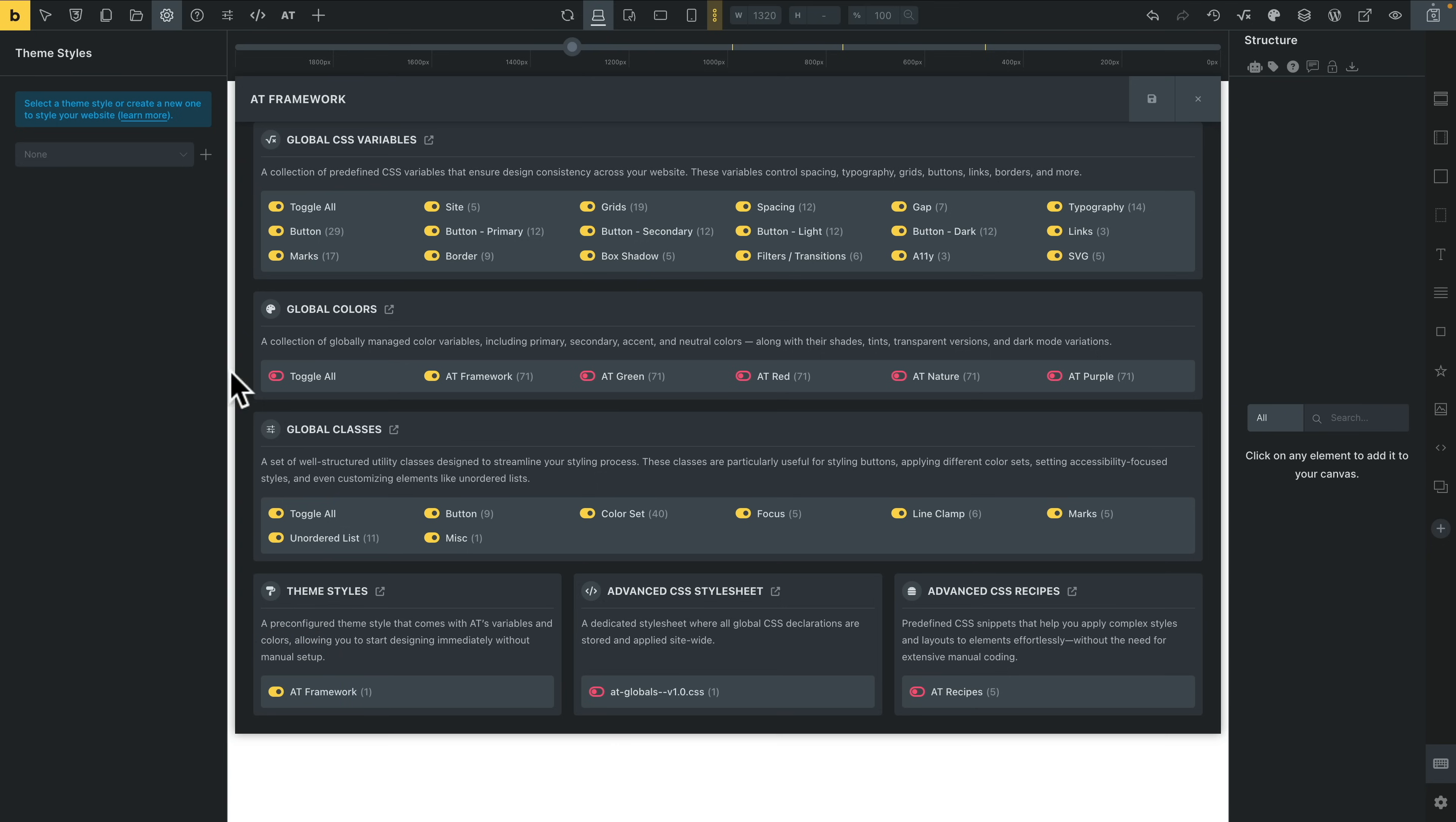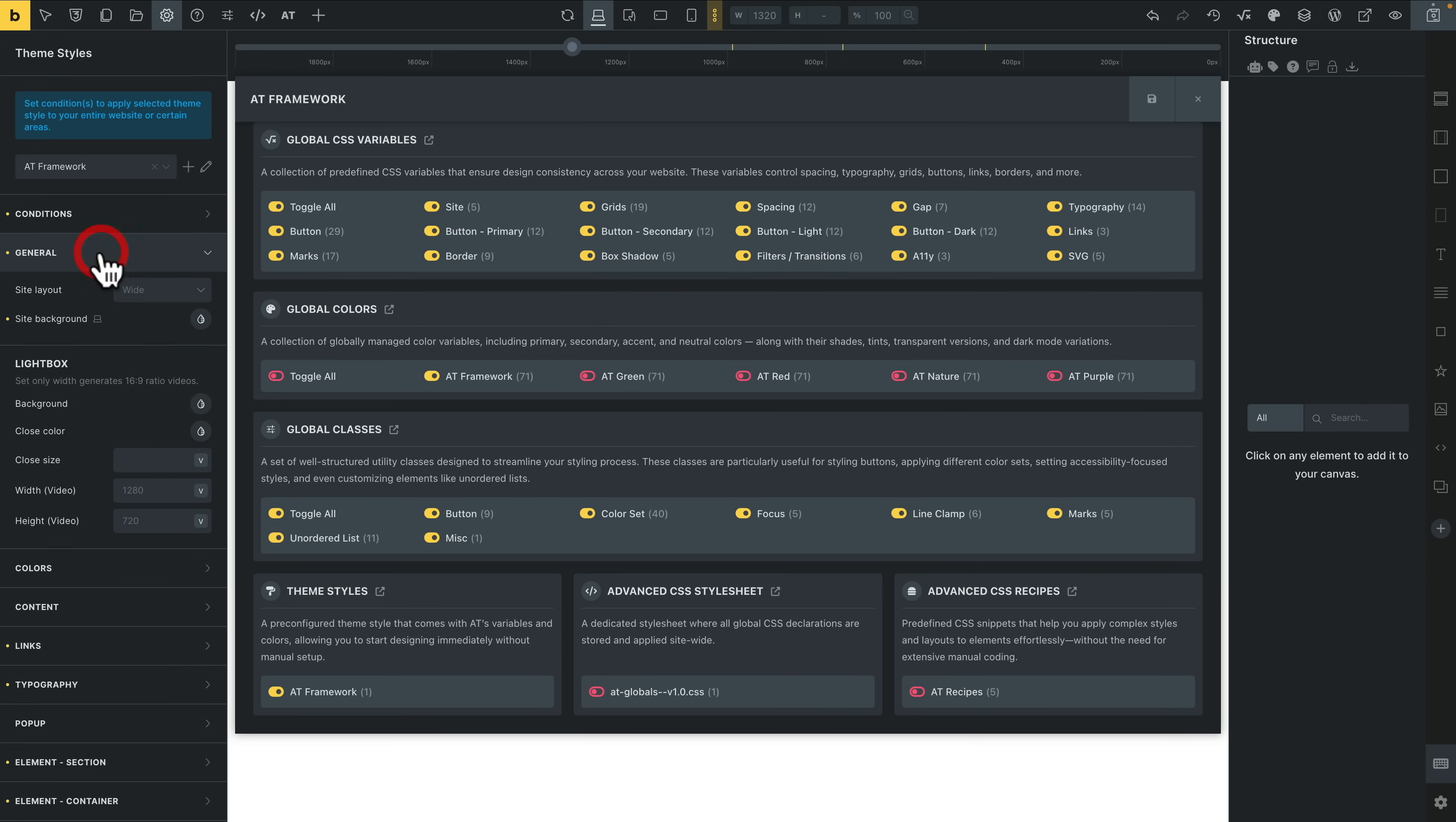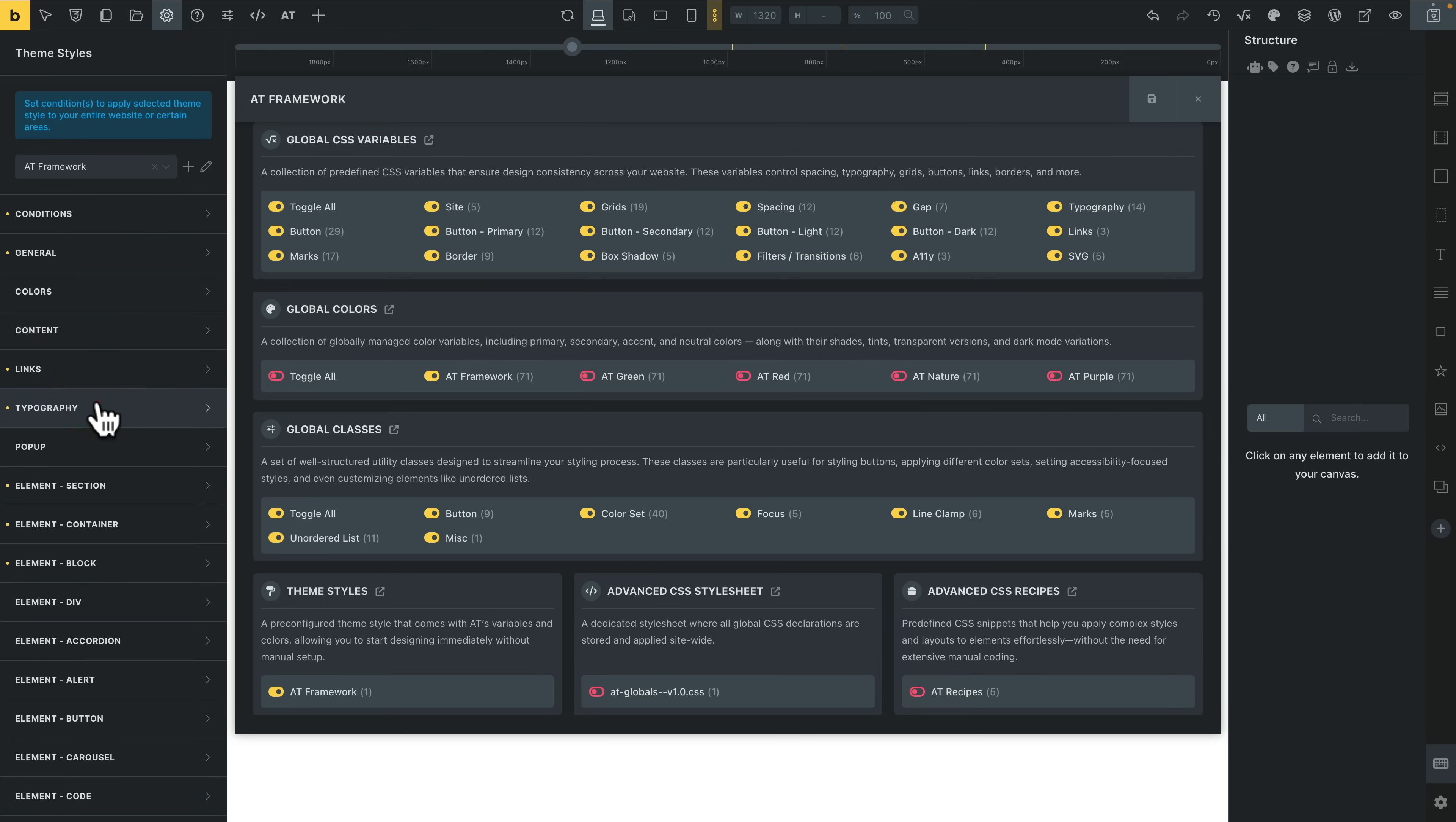Just select it. We now have one available. Click and open this up. There's our AT framework, and this now is going to use the variables and things like that as part of the framework itself. For example, if we come into general, you can see any settings will be set up inside here. Come into our links, things are set up inside there as well.